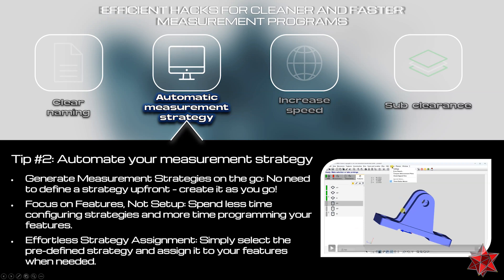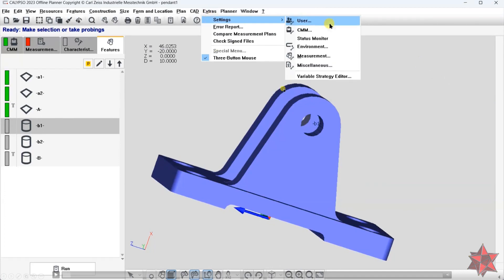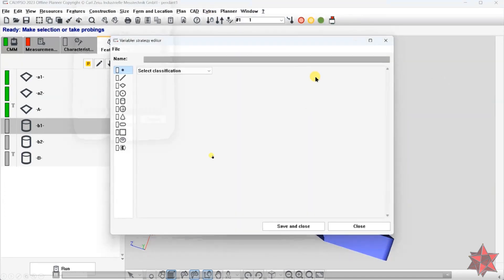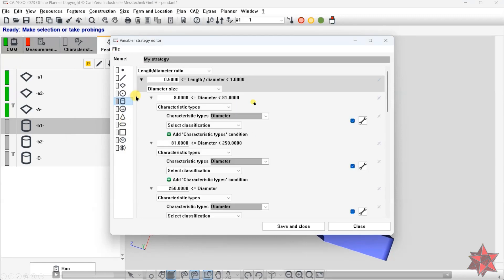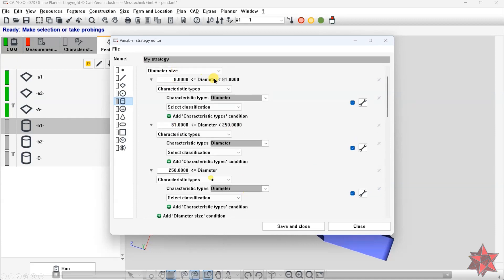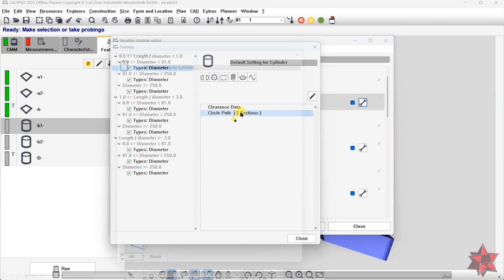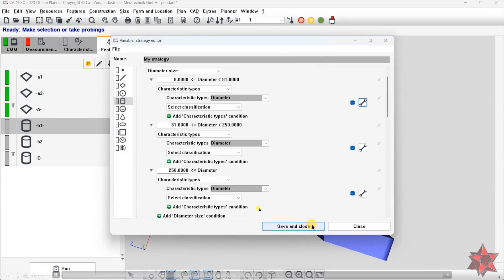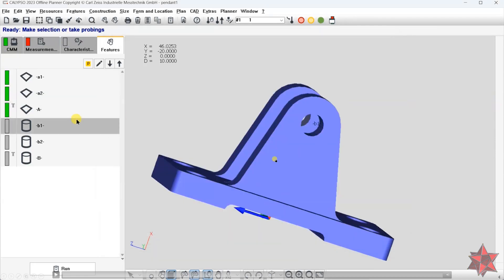To create custom strategies, go to Settings > Variable Strategy Editor, then create your own strategy from File > New. I already set up different strategies — for example, for a diameter from 81 to 250 millimeters I have a specific strategy: seven single points with a percentage of 20 to 80 percent of the height of the cylinder.